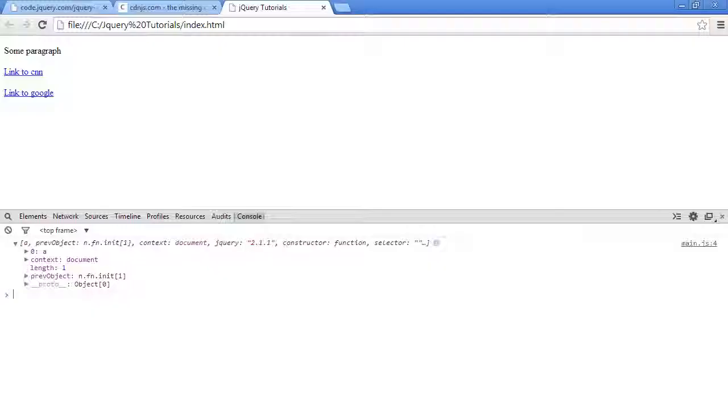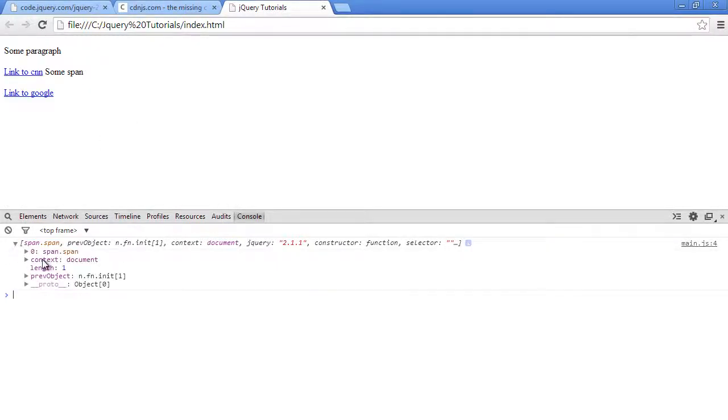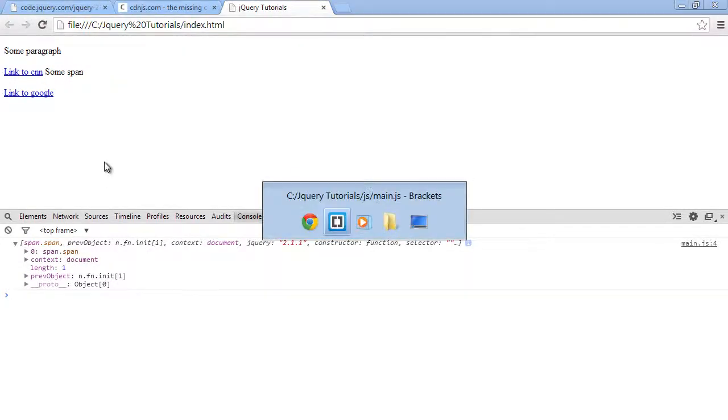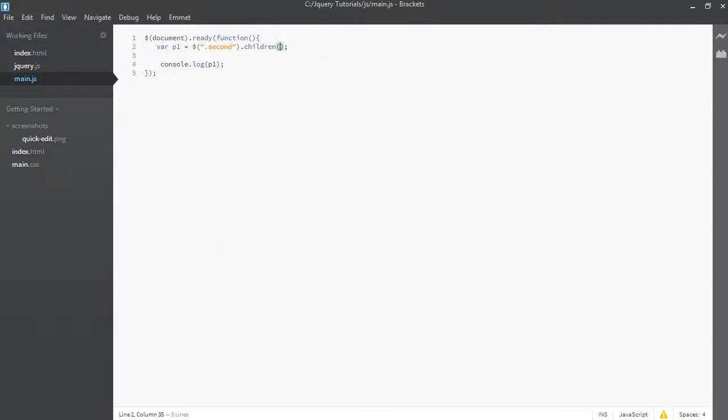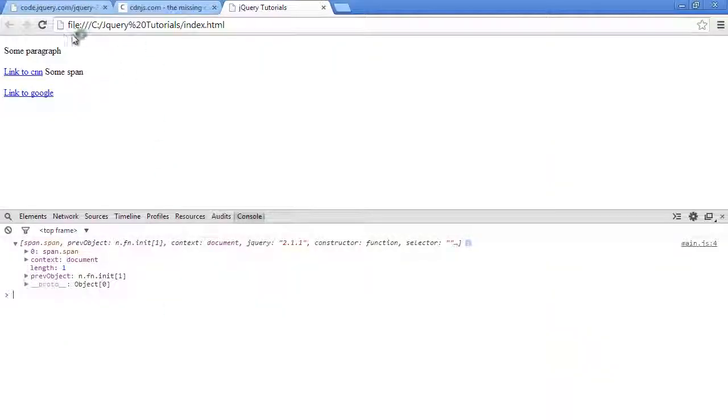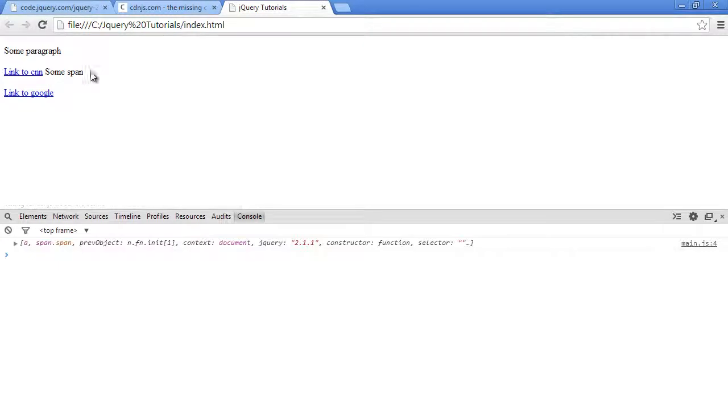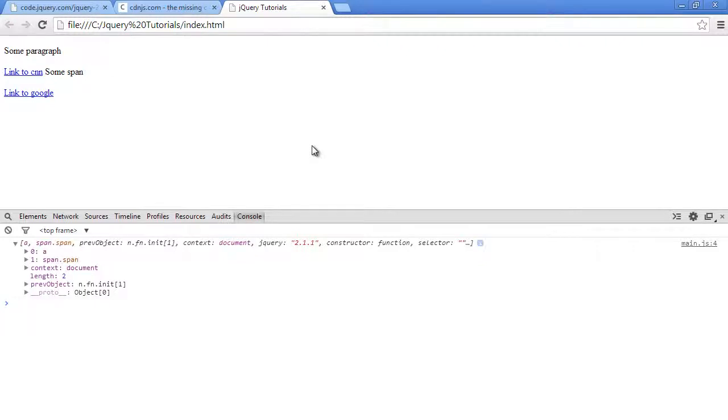So we go back in our browser, refresh. And as you can see, now we are getting the children of this paragraph here, but only the one which has a class of span. So if I remove that span selector here, it will give us both the A tag and the span as well as the children of this P tag. So when I open this, now we are getting both the A tag and the span tag.